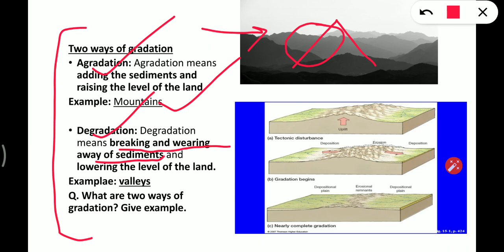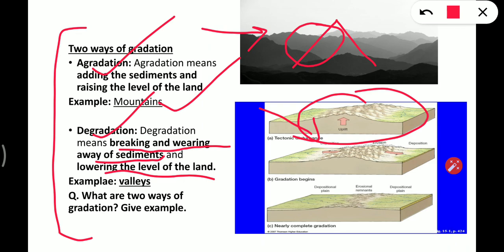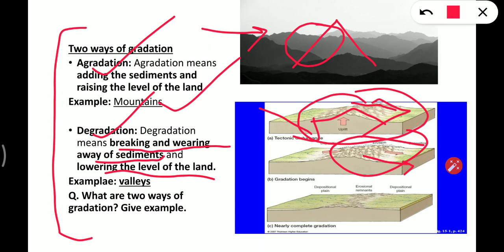Degradation means breaking and wearing away the sediments and lowering the level of the land. When a river flows down from the mountains, it breaks and wears away the sediments and deposits them somewhere. Looking at the picture, the river flows from the uplifted part, carries away the sediments, and deposits them, eventually forming planes. Valleys and planes are examples of degradation.